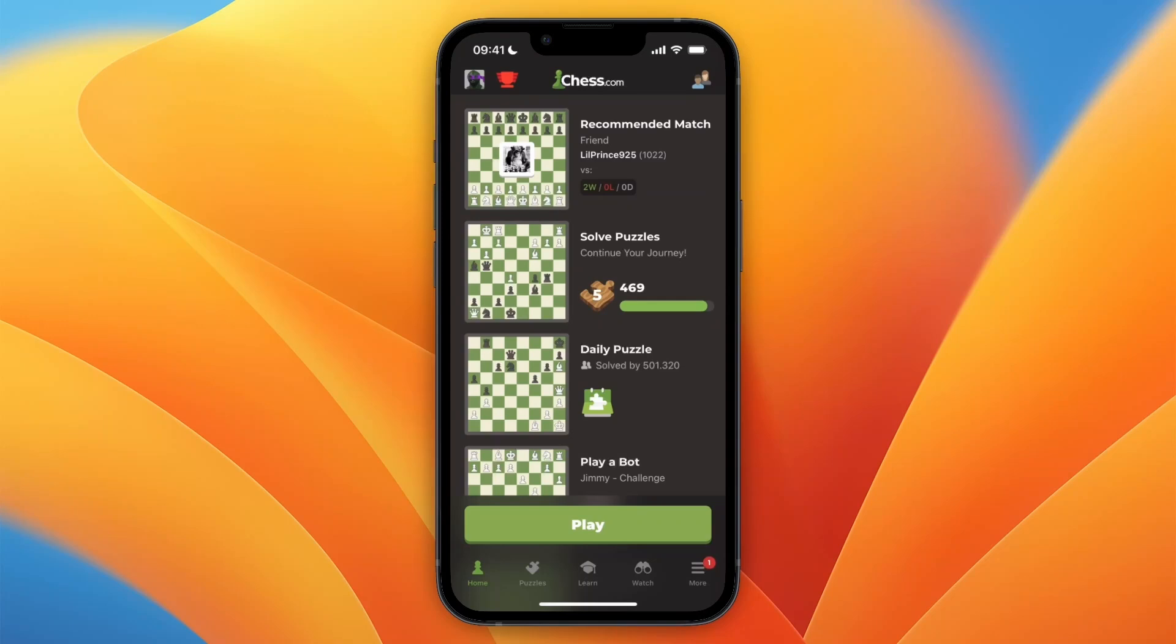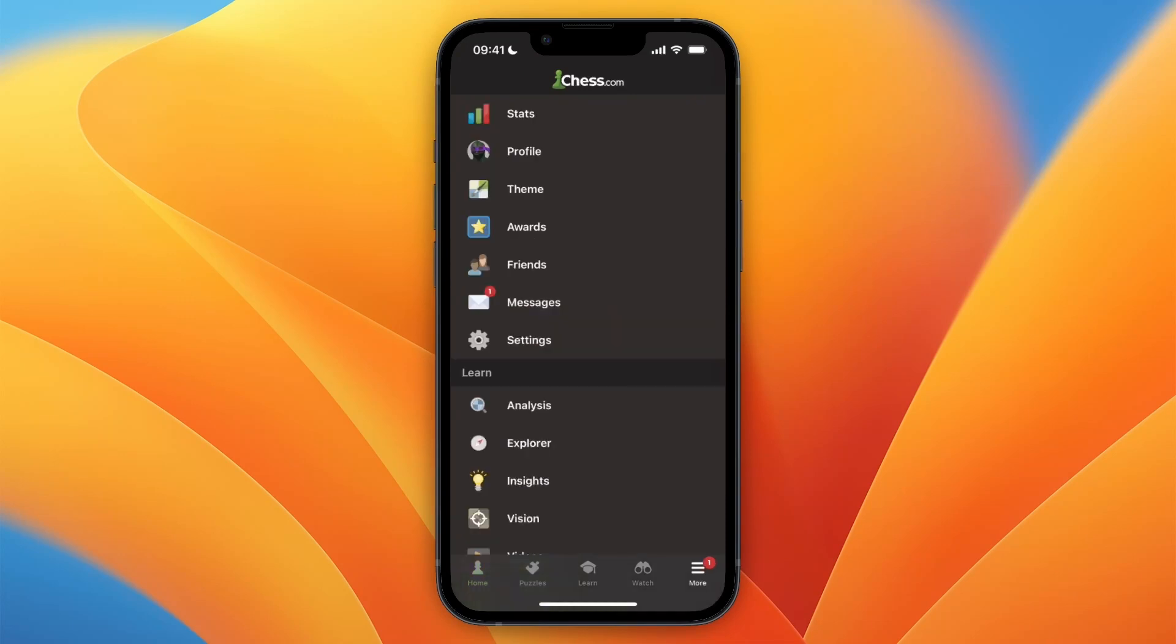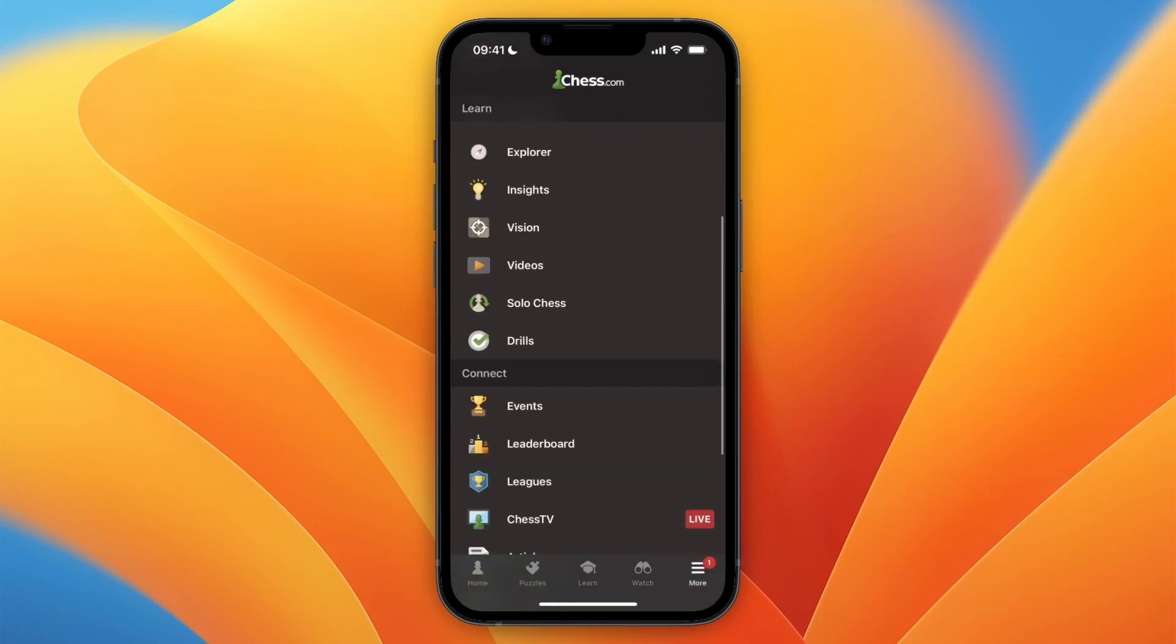Here's how to cancel your Chess.com subscription on mobile. Go and open up the Chess.com app, then click 'More' in the bottom right. From here, scroll to the bottom.